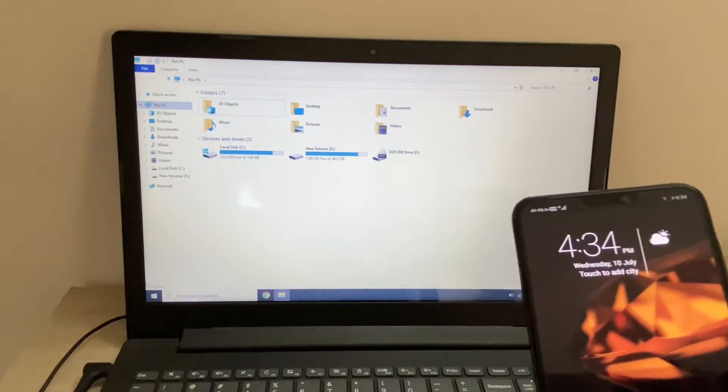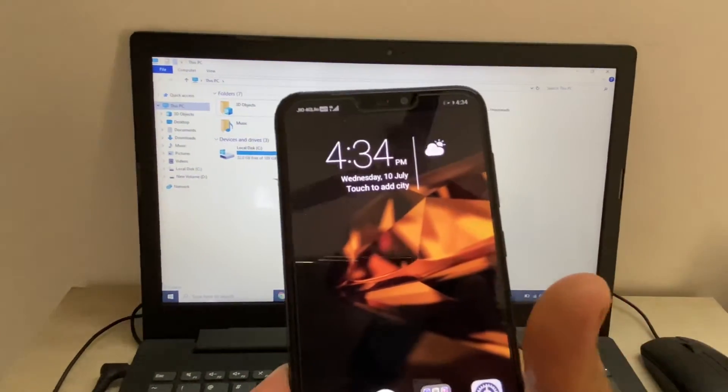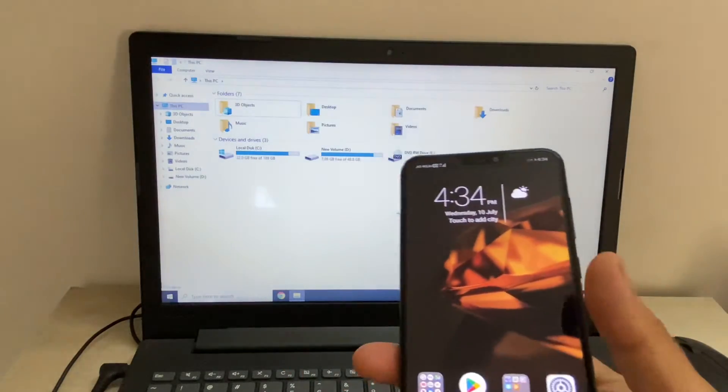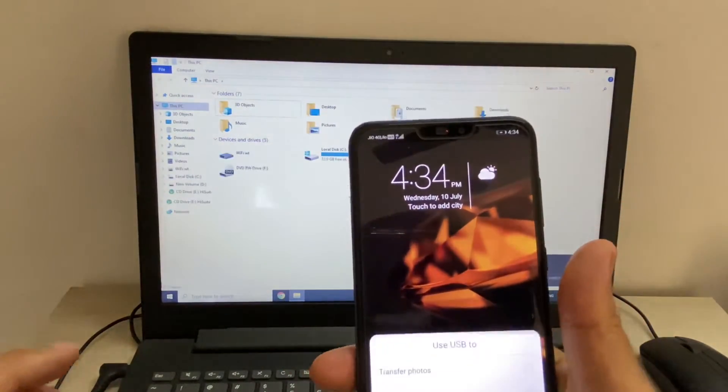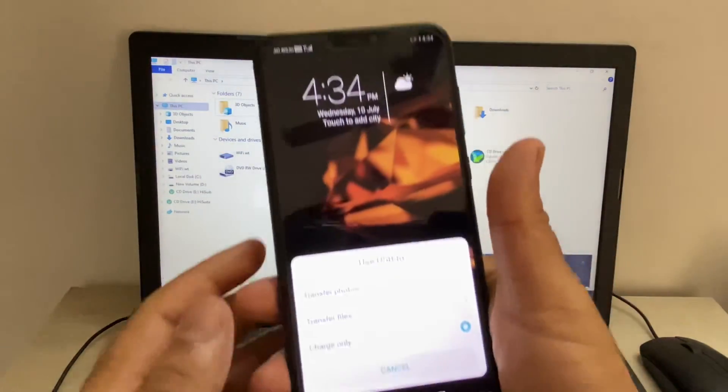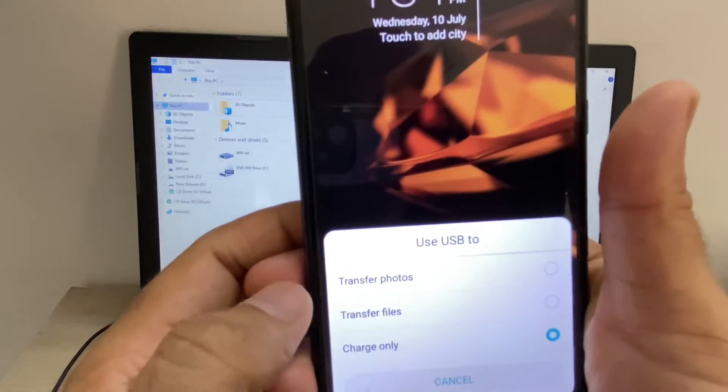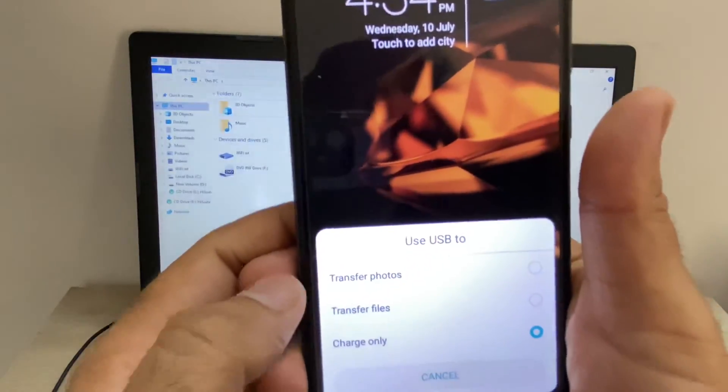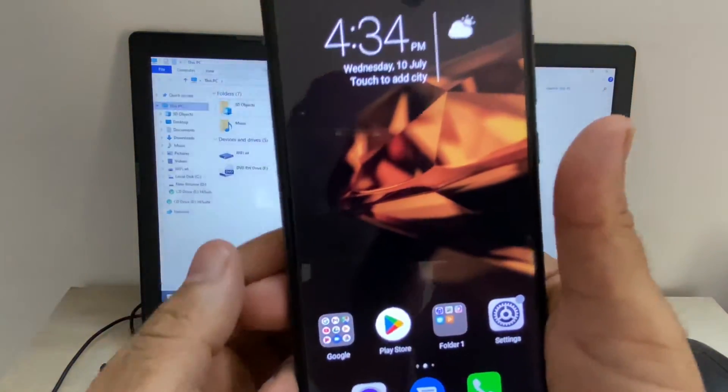Then connect it to your laptop. Now I will select the transfer files option.